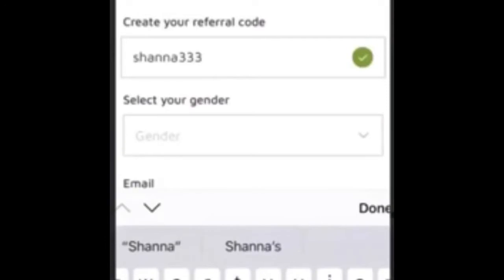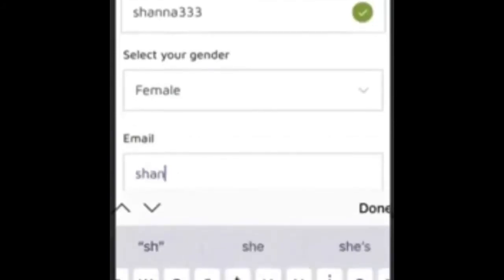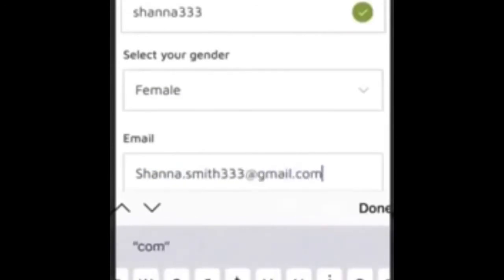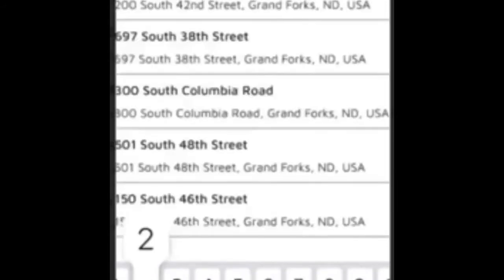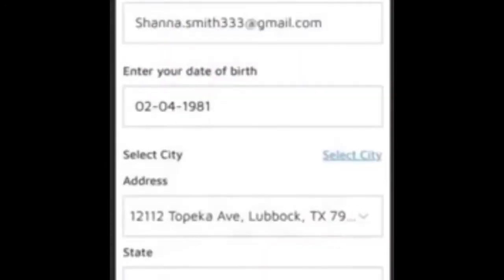It will then bring you to your driver sign-up page. Enter your first name, last name, and create your referral code — either from scratch or use what the system generates. Then enter your email address, gender, birthday, and address. The system has auto-populated address suggestions which saves you a little bit of time.